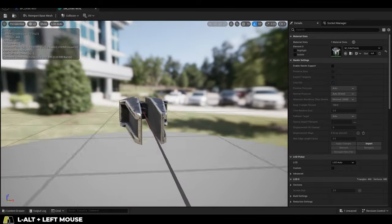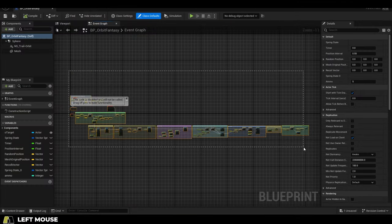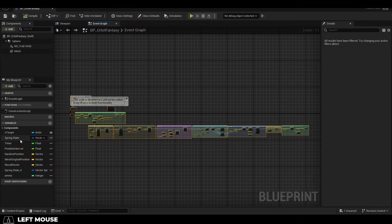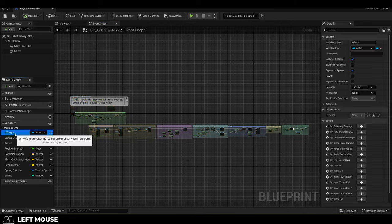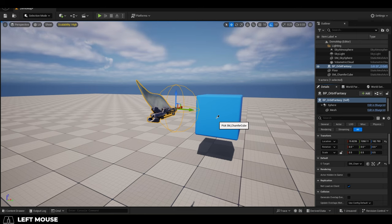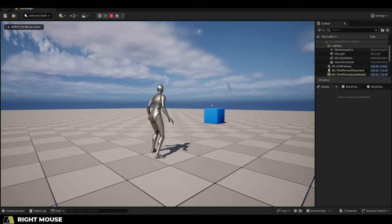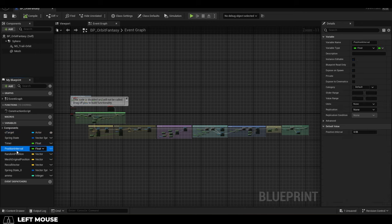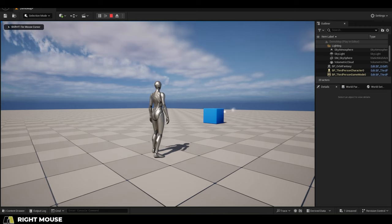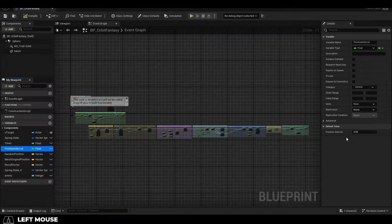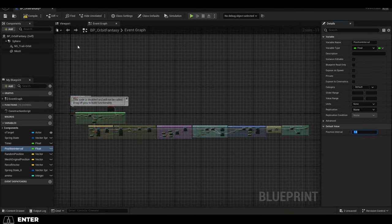What you see on the screen is the entire blueprint that makes this work. Whatever target you have here is gonna be what the weapon shoots at. Interval is how fast the weapon will change position. Right now it's set to 0.5. If you increase it to 1, the weapon will change position every one second instead.